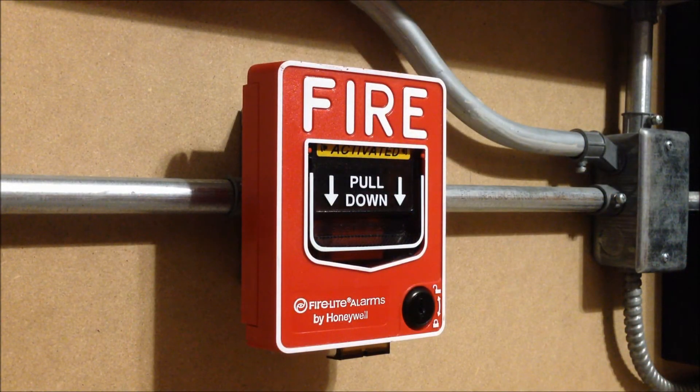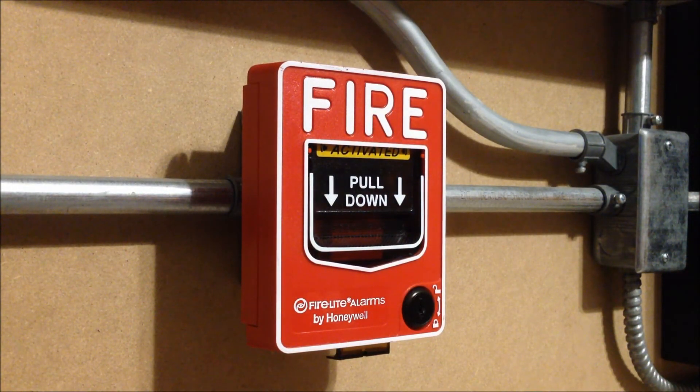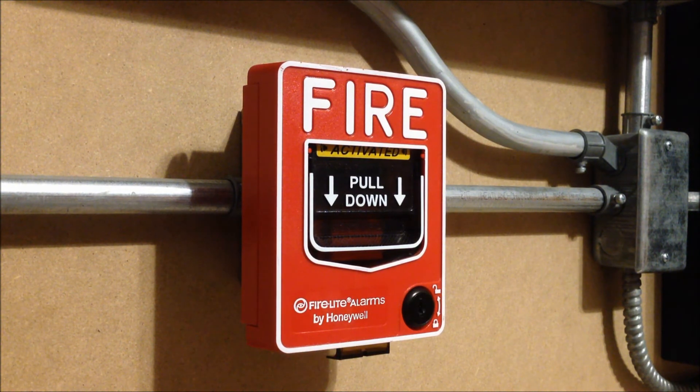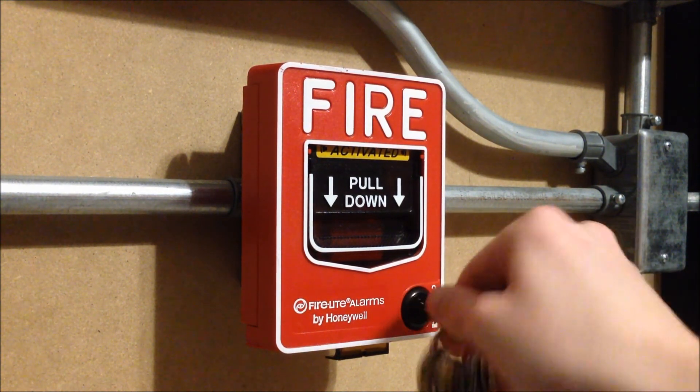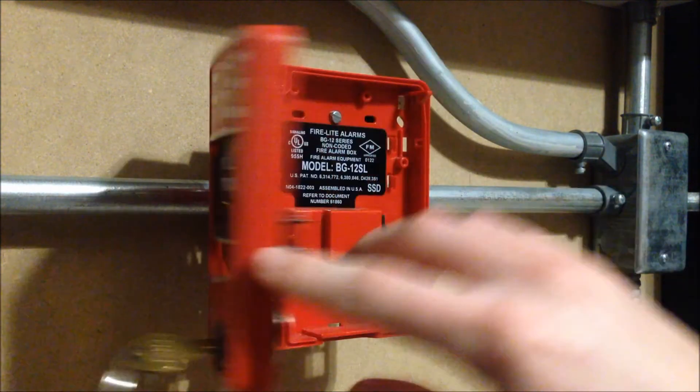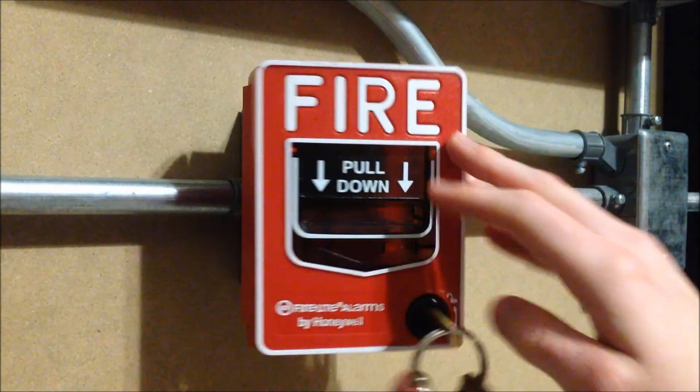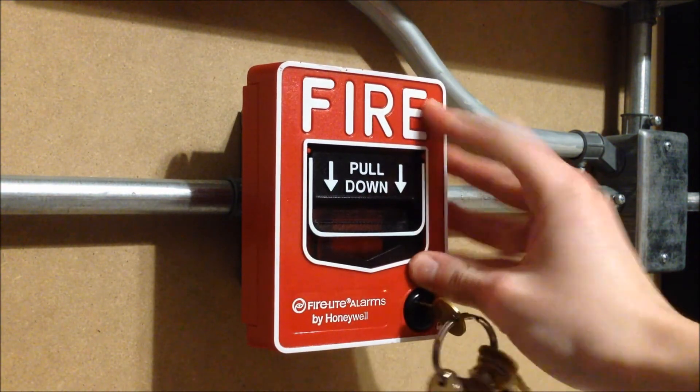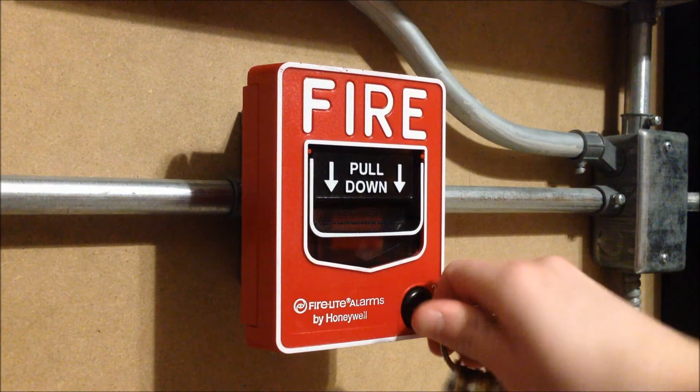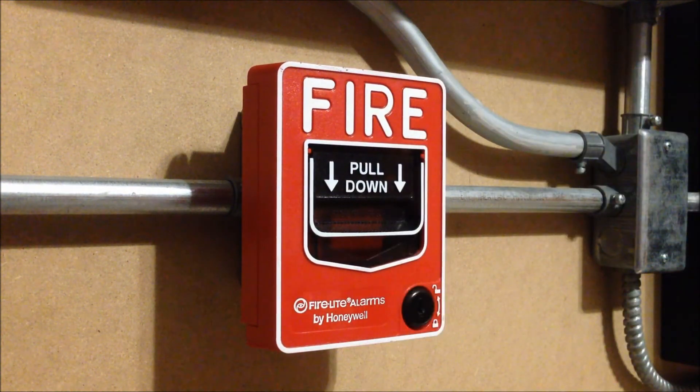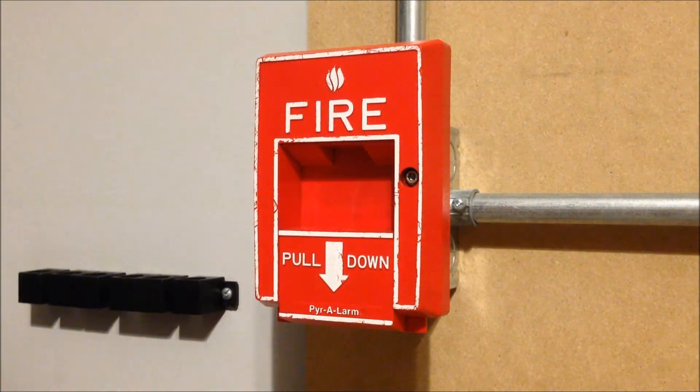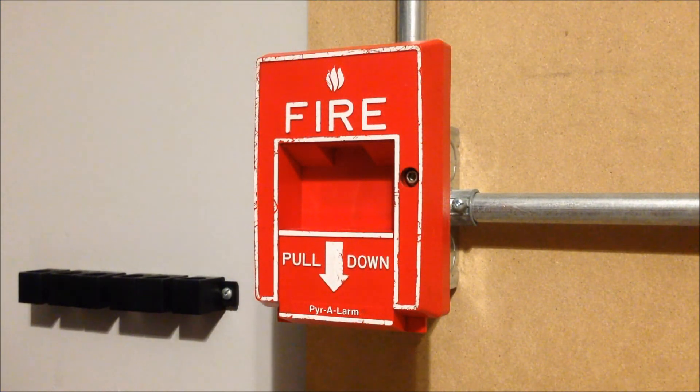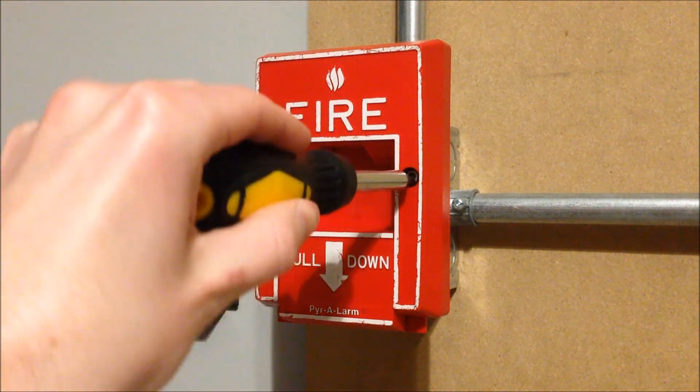So we're going to start by resetting the Firelight station. And then we'll go ahead and reset the Pyrotronics station.